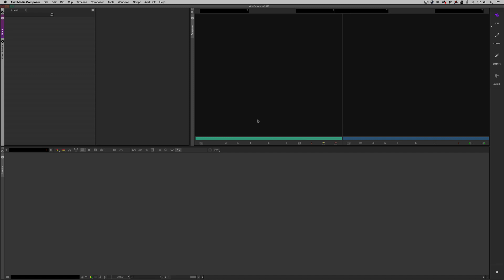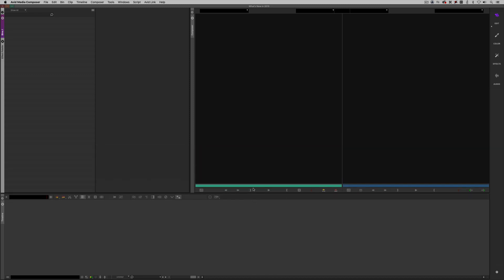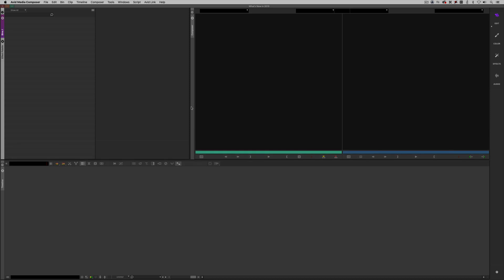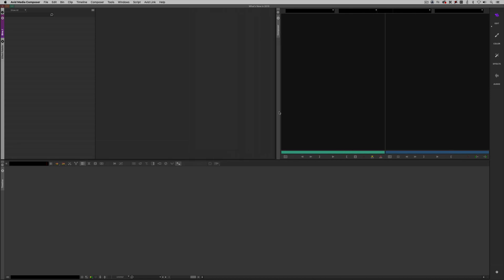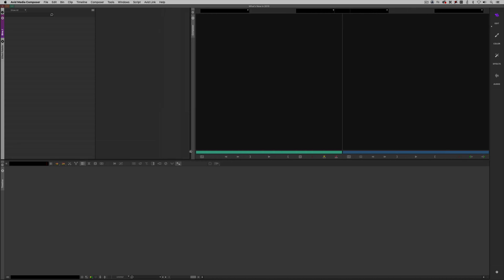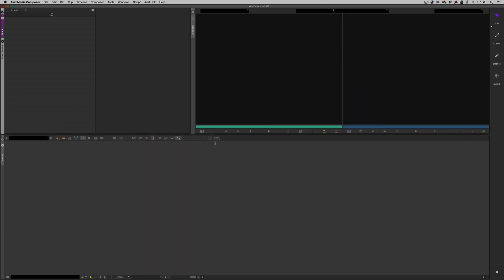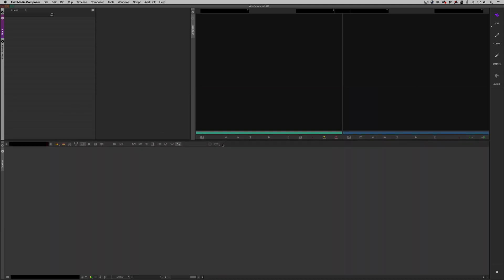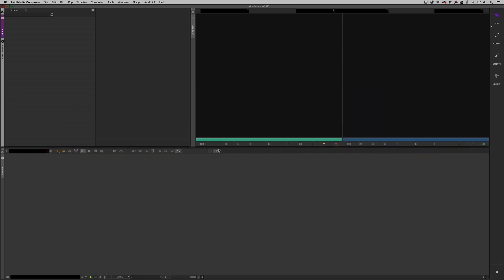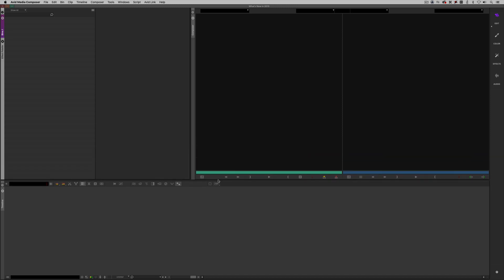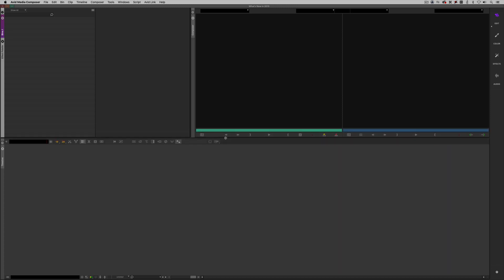With Media Composer 2019, the docking of panels really is the key here. You'll see that we have the ability to get in and change the interface up very intuitively, very dynamically, by having all of our windows docked together. When I started working with 2019.6, I hated the docked panels. I did not like them at all. It's the whole trying to teach an old dog new tricks. I'm going to be honest now. The docked panels are the way to go, especially when it comes to bins.